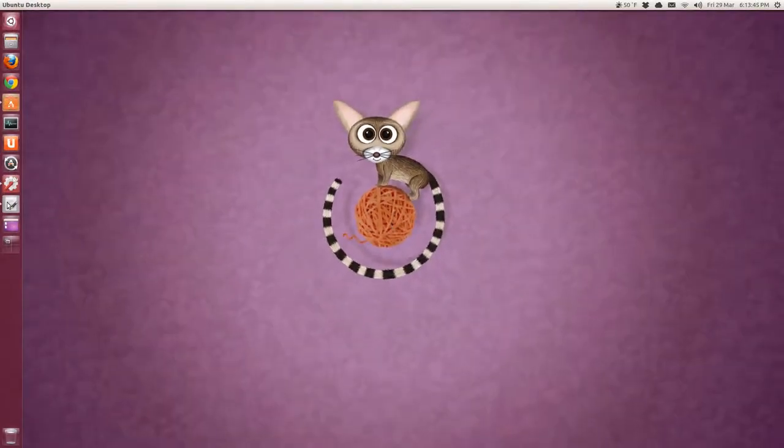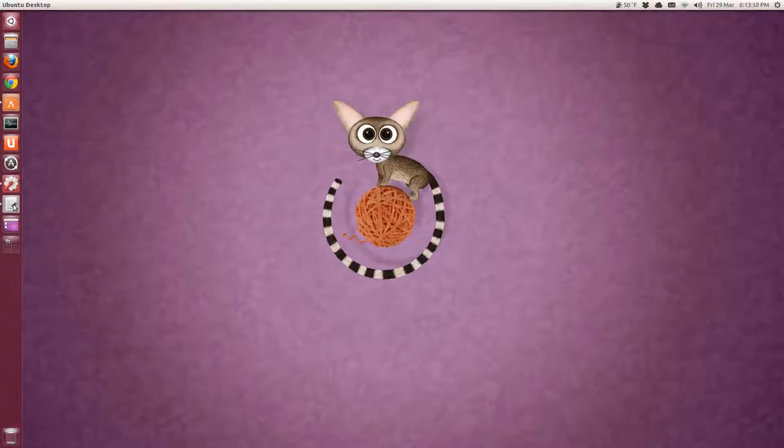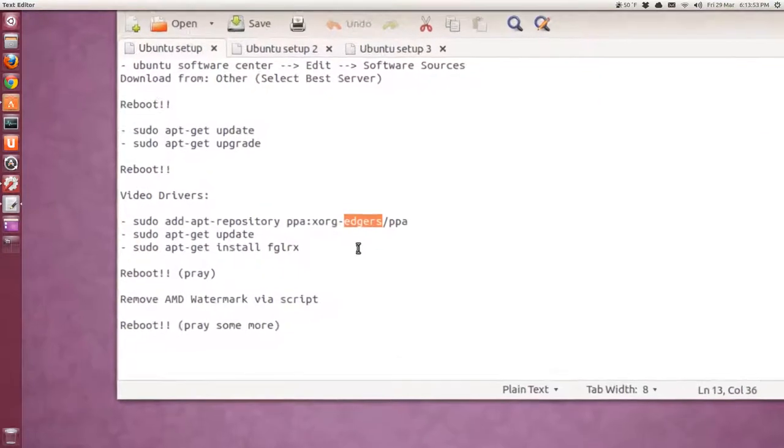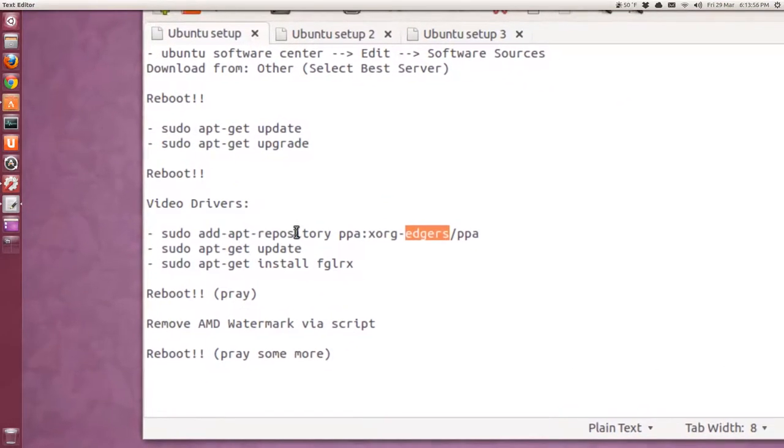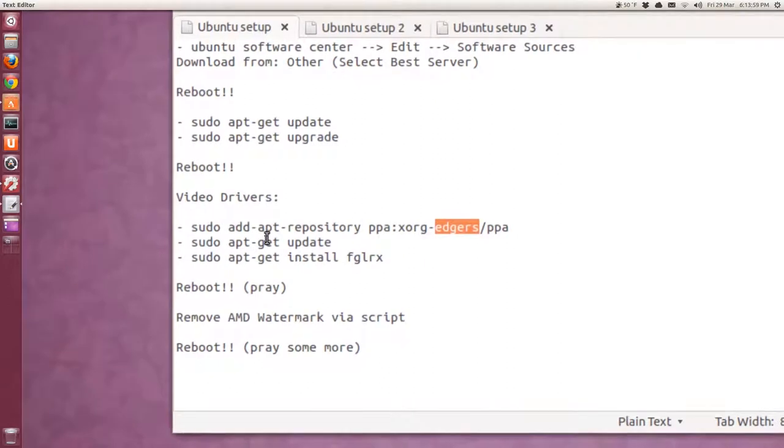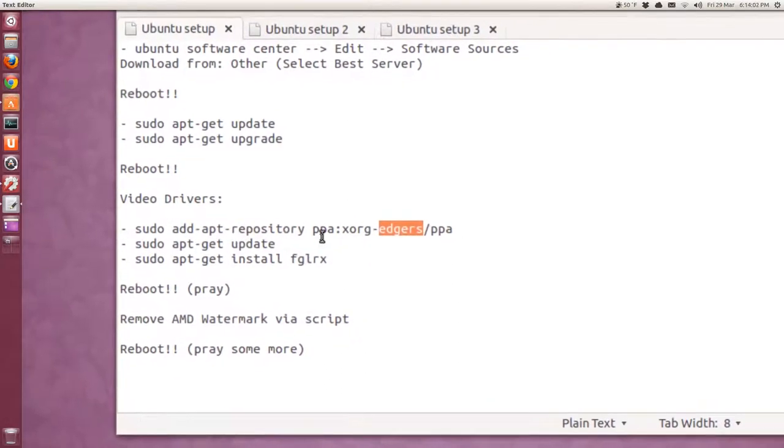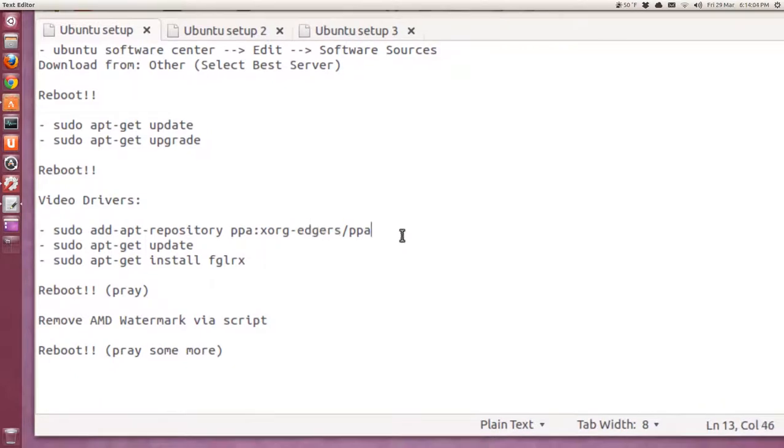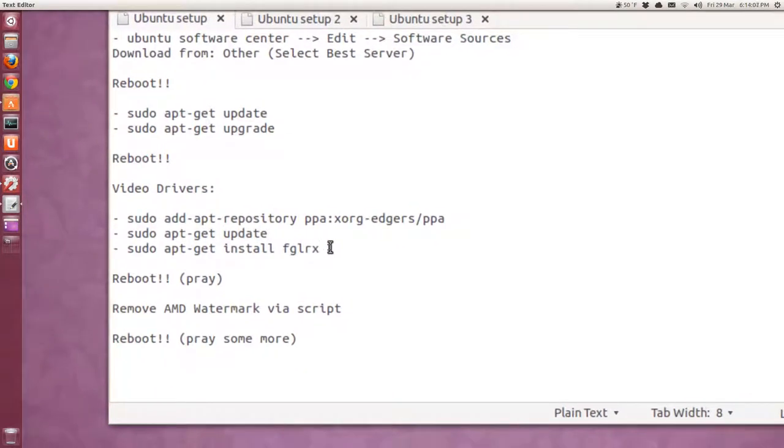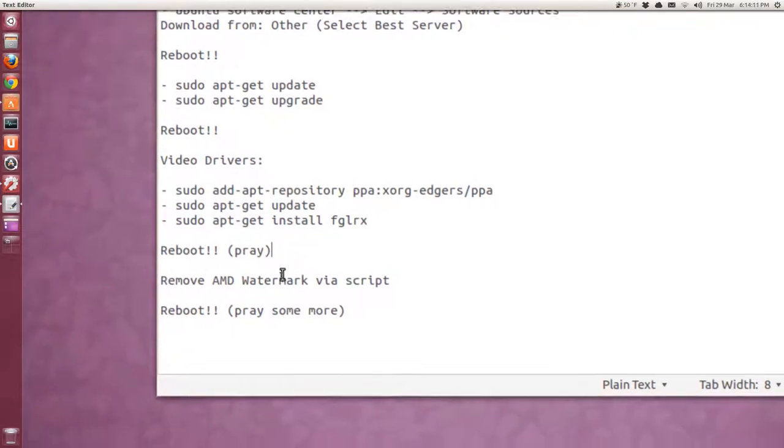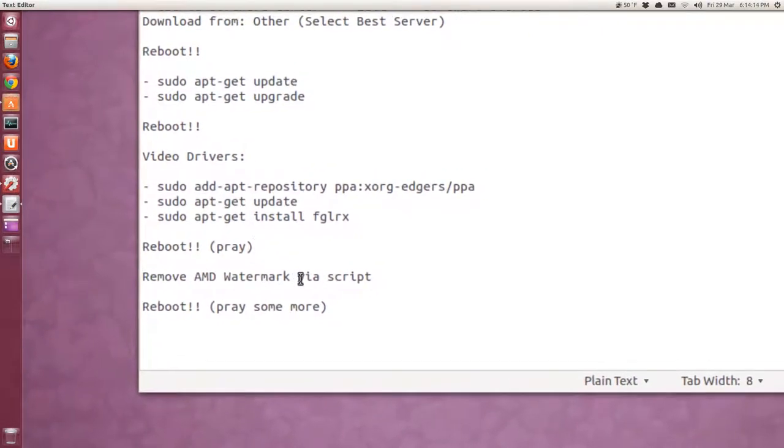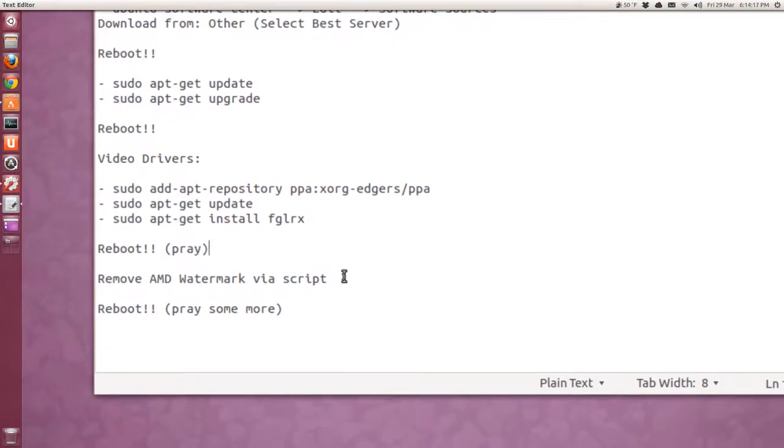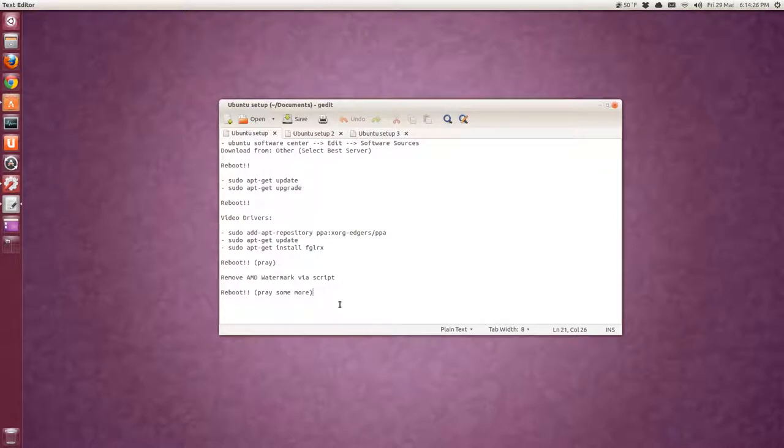Okay, I made some notes. ATI drivers, if you use AMD drivers, this server here is what I use. So you have to put this in your terminal, sudo add apt repository, PPA, and then this address here. Get update and install FGLRX reboot and pray. Then you'll have an, if you can believe it, AMD puts a watermark saying unsupported hardware on your screen. As soon as you, before you even log in, it's there. So there's a script. I put that in the description or a link to it. And again, reboot and pray.